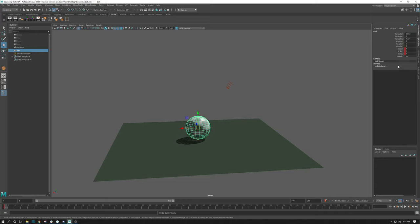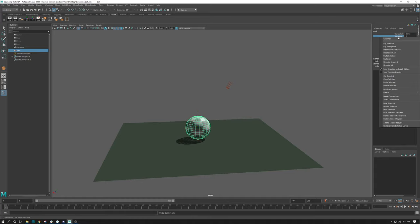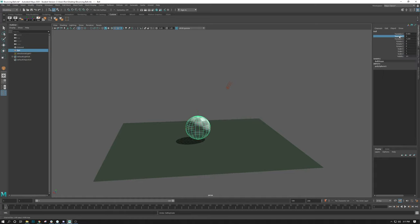And the last method is we can literally just right click on the channels that we want to change here, and we can just do key selected. Now there's no real right or wrong answer here.